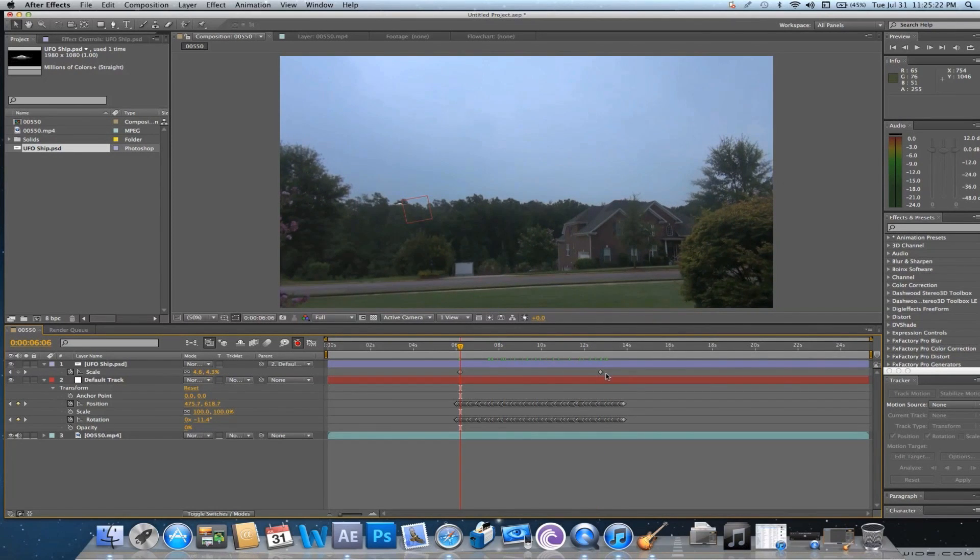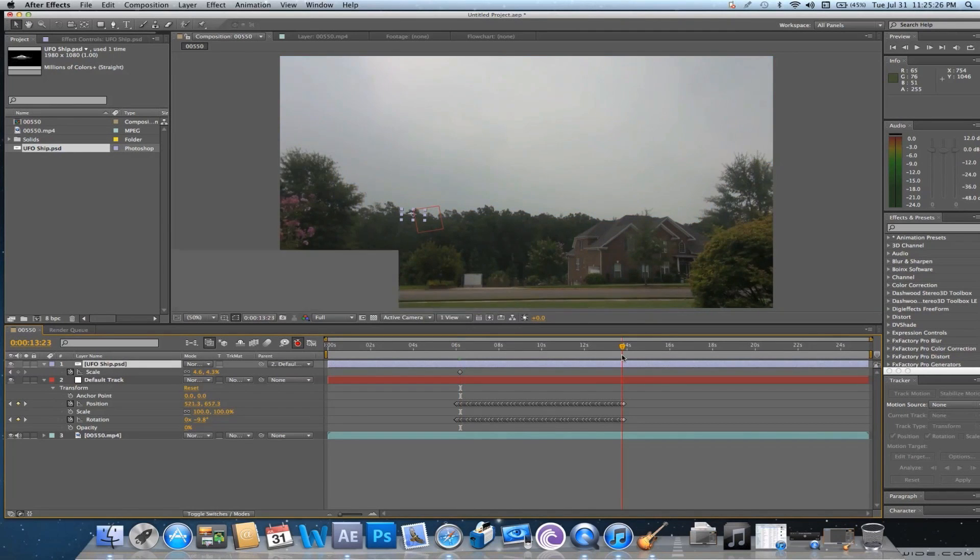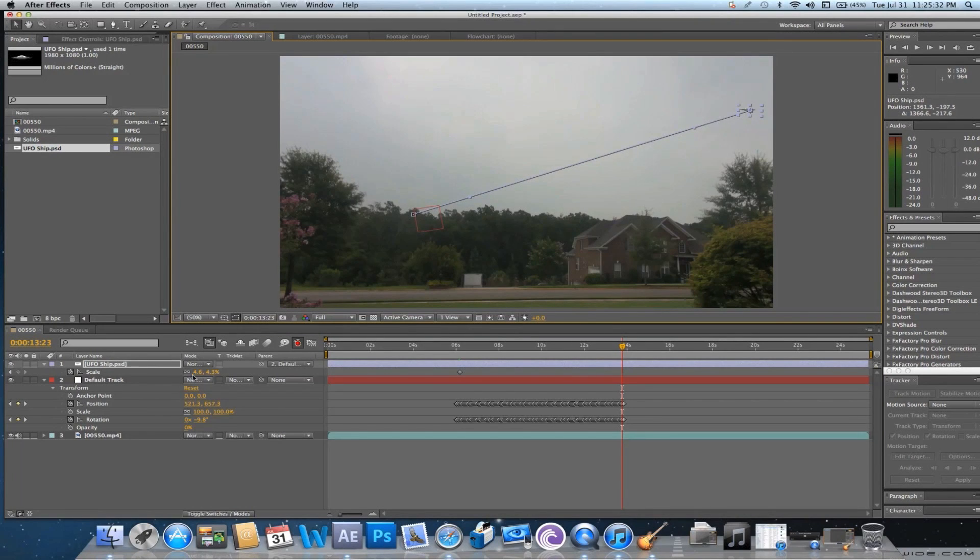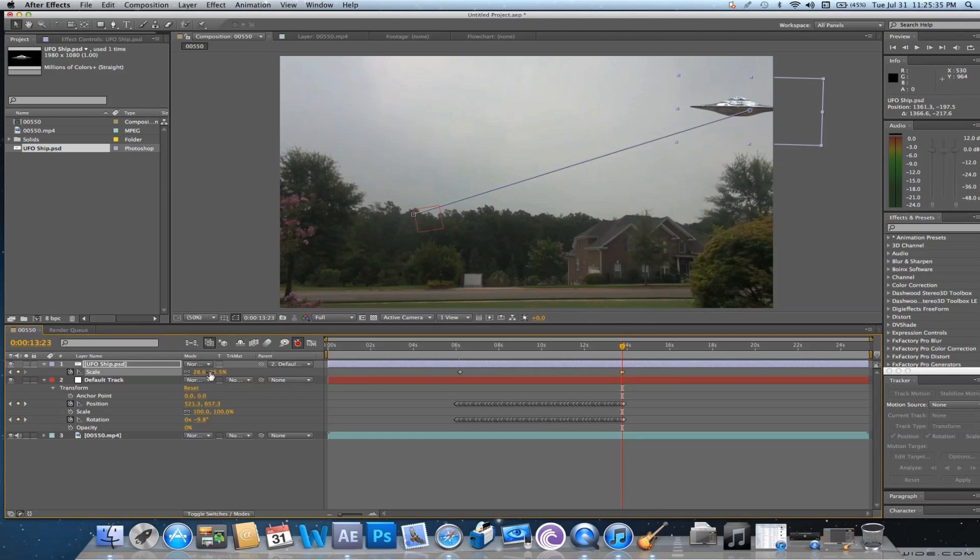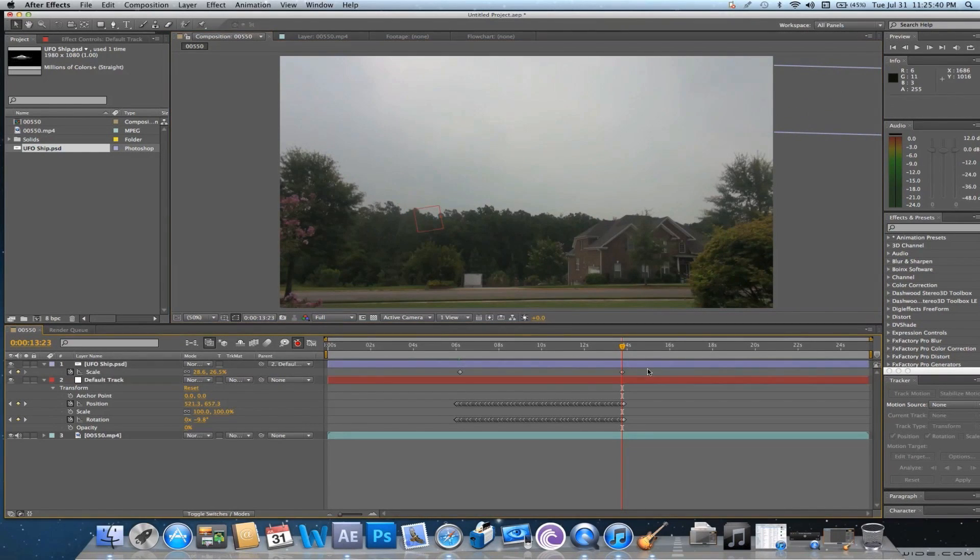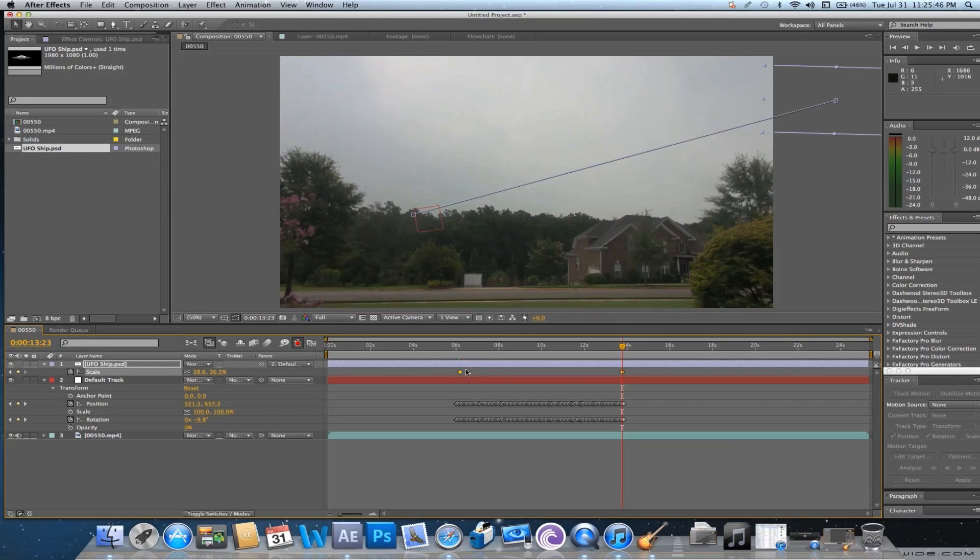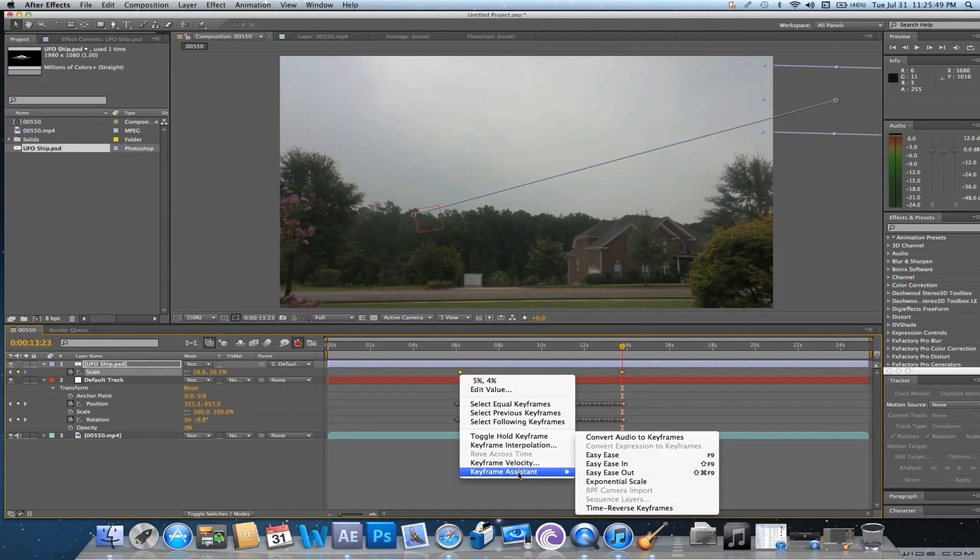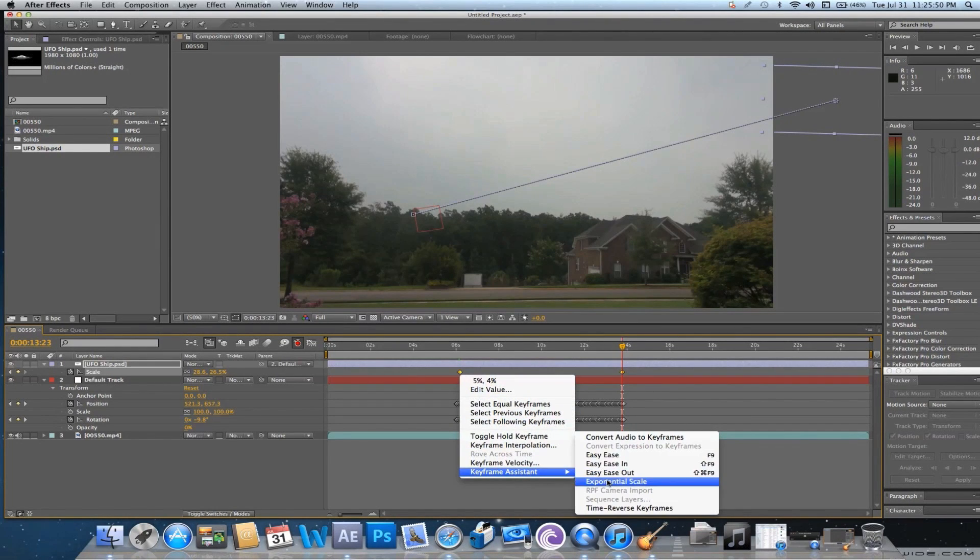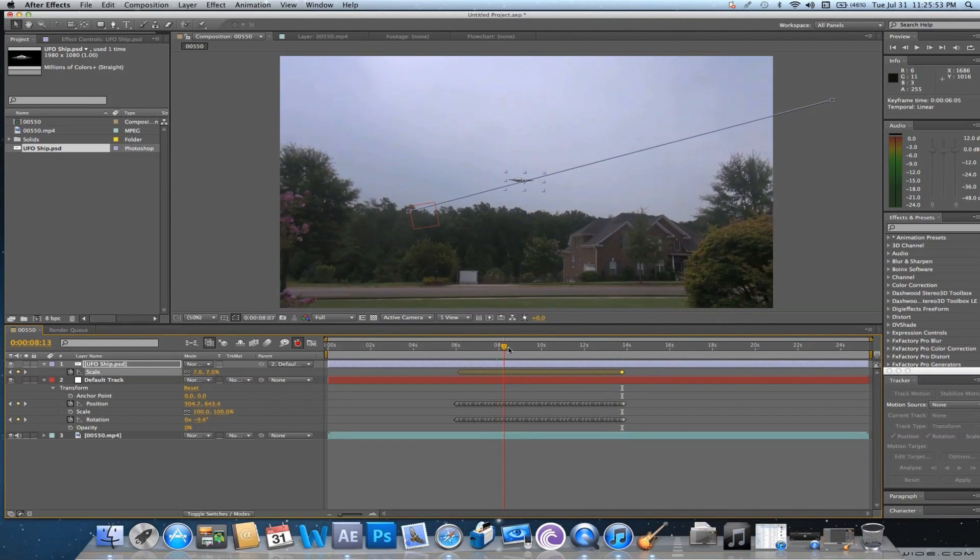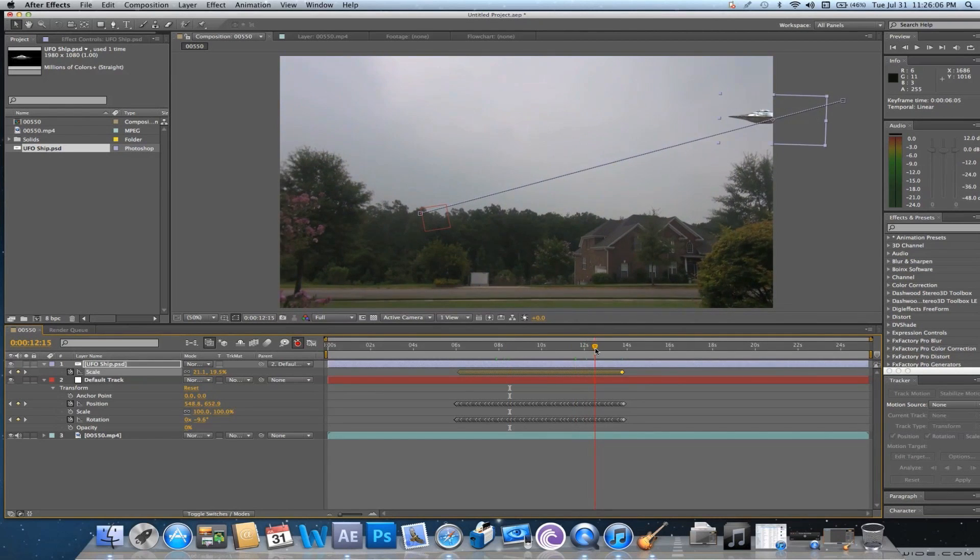Alright. So now that we have that, we're going to go to the end of our tracking and move it all the way over here. We're also going to scale it up, because when things fly towards you, they usually get bigger. So you're going to highlight the scale, right click it, go to Keyframe Assistant and Exponential Scale. Now, what does this do? Well, Exponential Scale is when you want to mimic sort of a camera zoom. It makes it look a little bit more natural and more realistic.